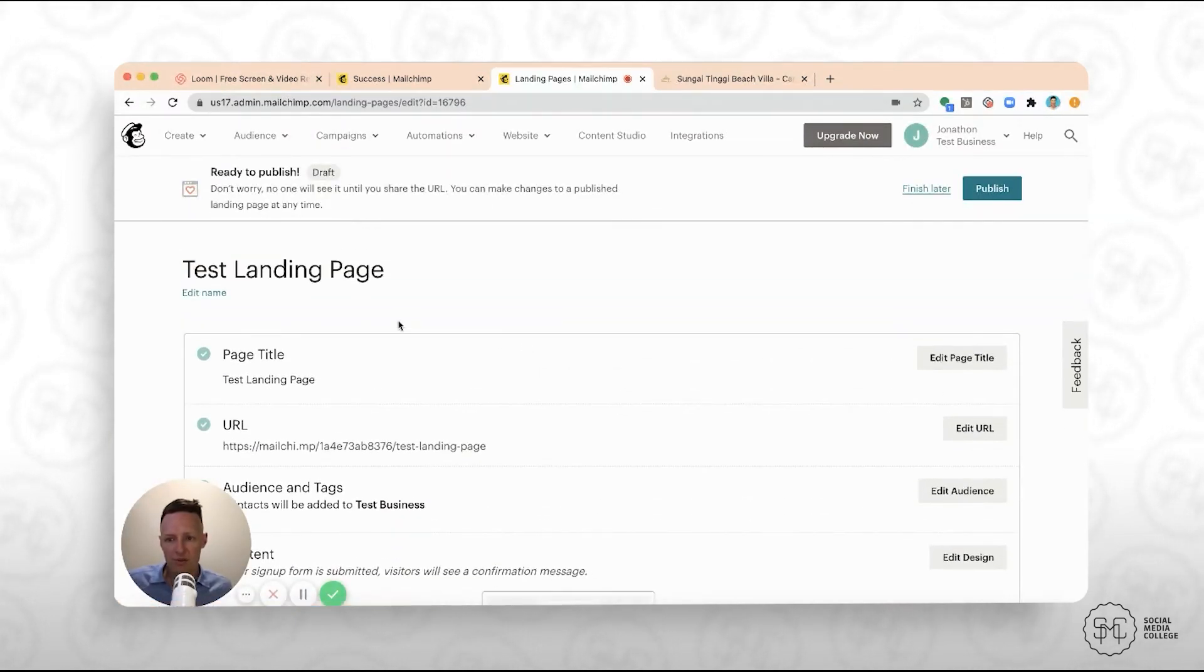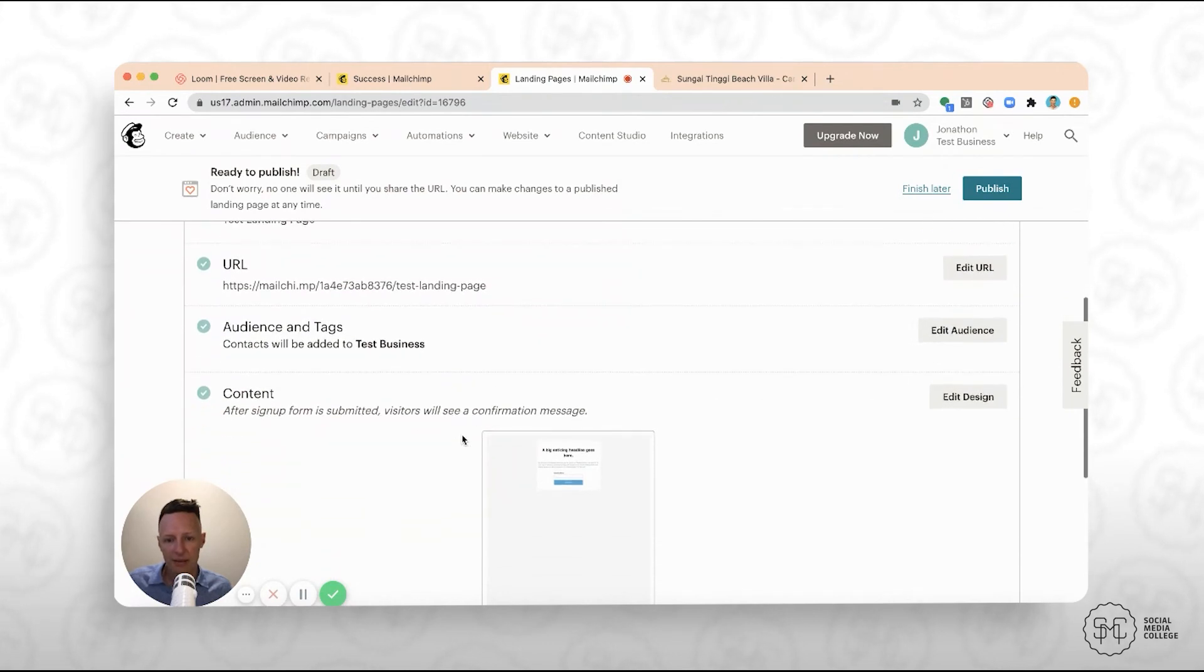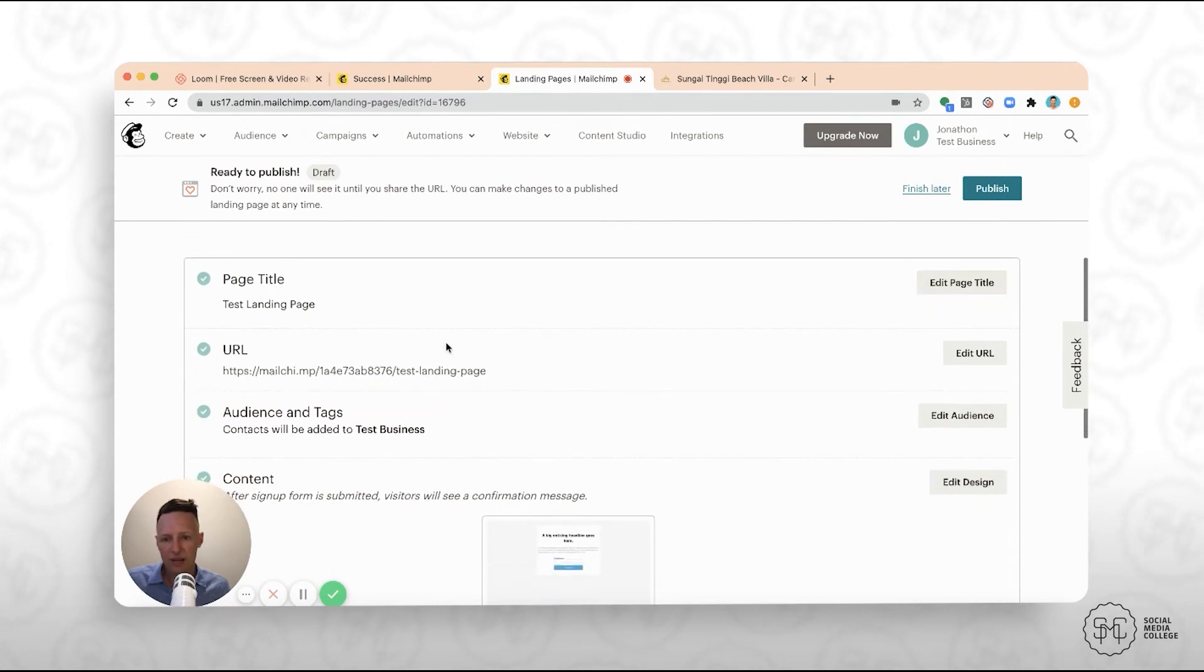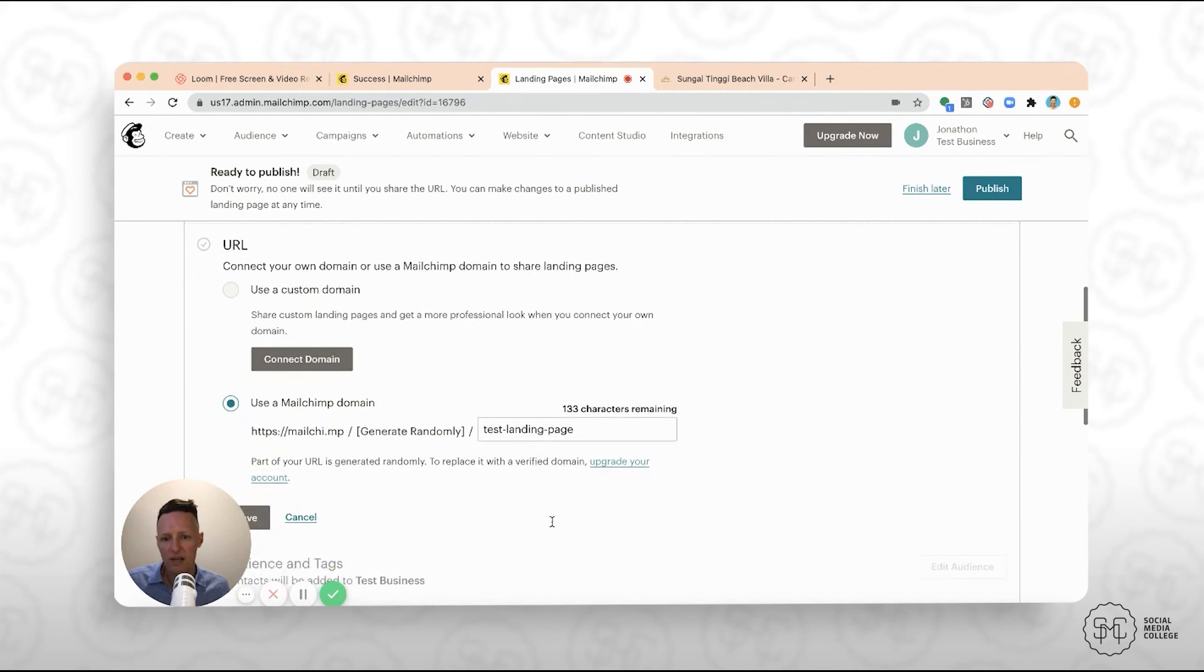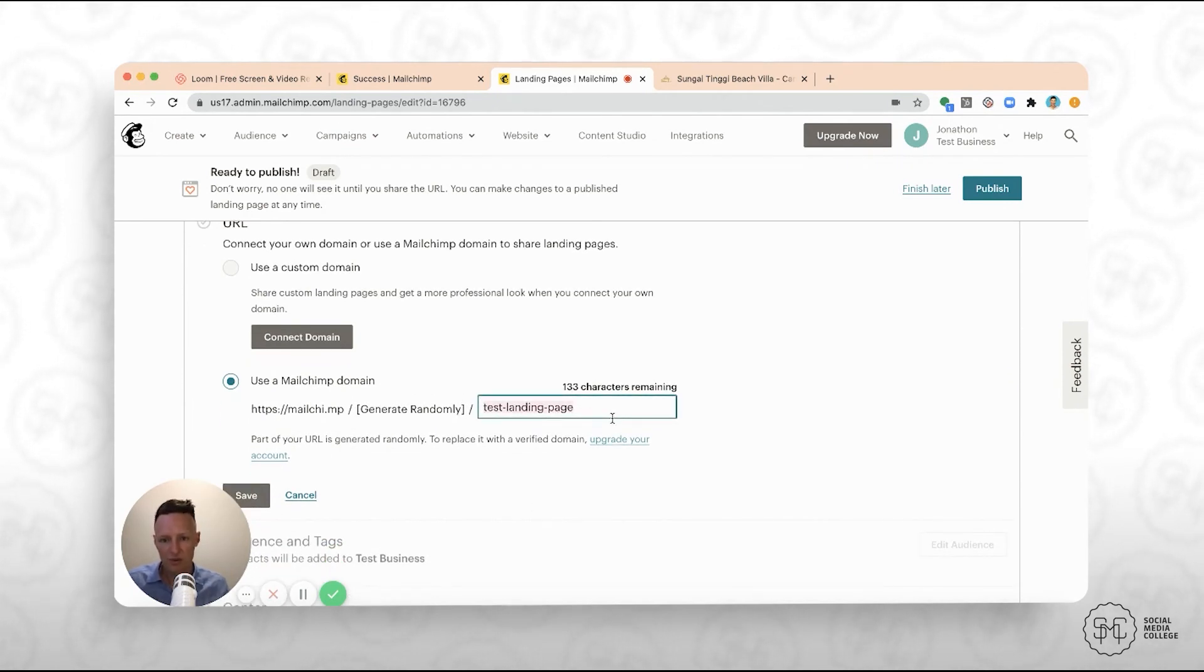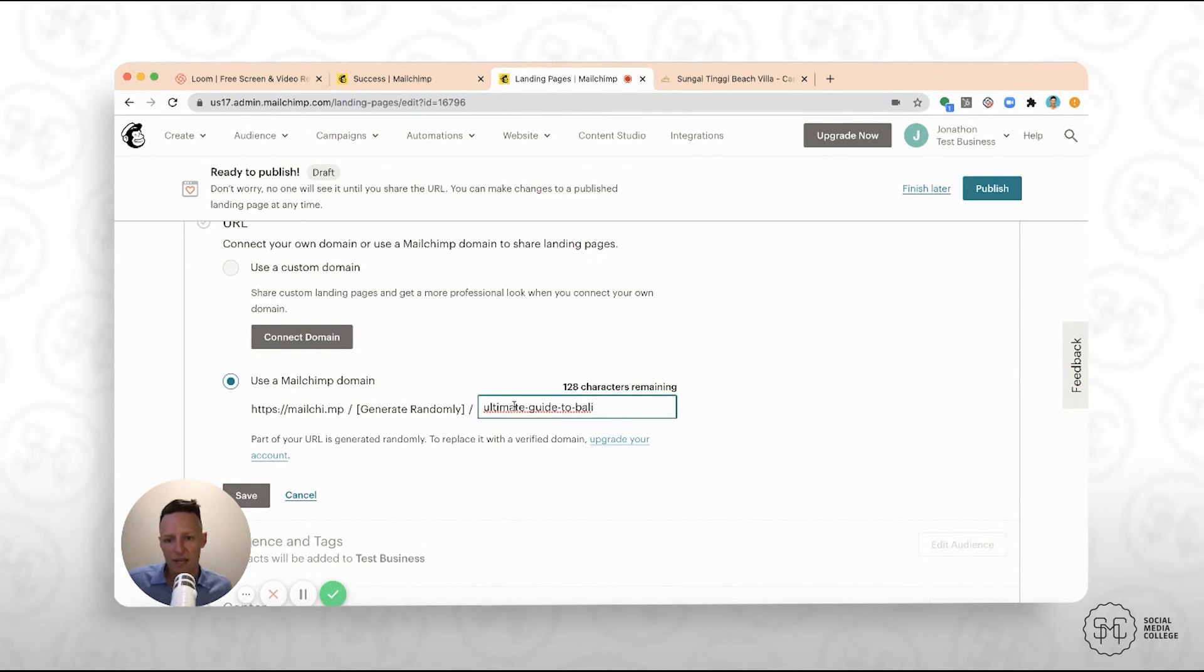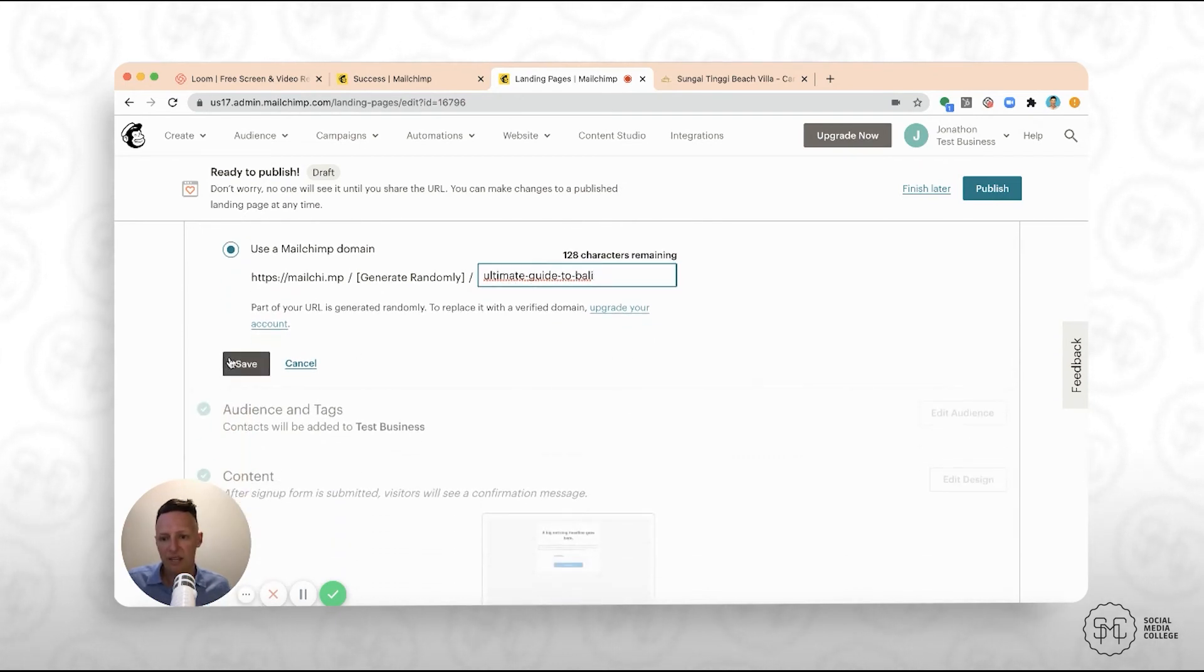All right, so now we're on to the test landing page. So you see through to here, you can edit the name if you want to. It's going to give you a URL. So if you're on the free version, it's going to have MailChimp at the front bit, but you can actually edit the URL here and you can come in and you can say you want to ultimate guide to Bali. So if you do a space in between, it will put a little hyphen based on what that is. So you click save there.